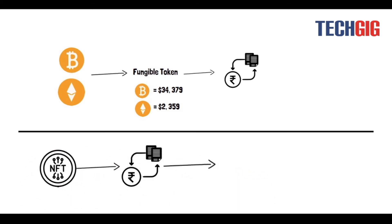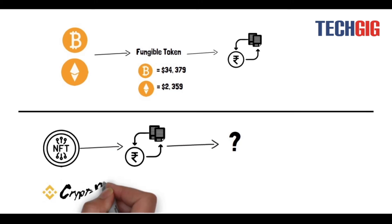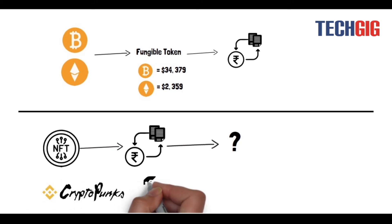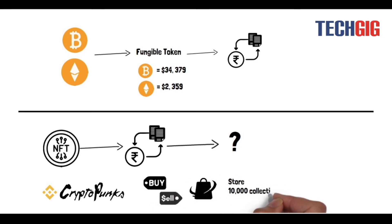If you trade it, you may end up with something completely different in your hand. CryptoPunks is a remarkable example of NFT. It enables you to buy, sell, or store 10,000 collectibles with proof of ownership being stored into Ethereum blockchain.